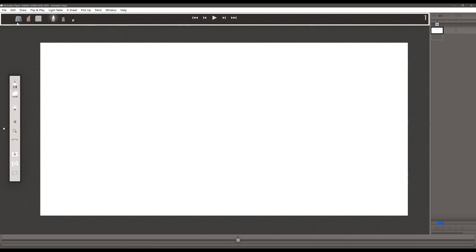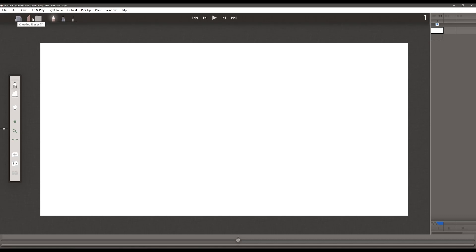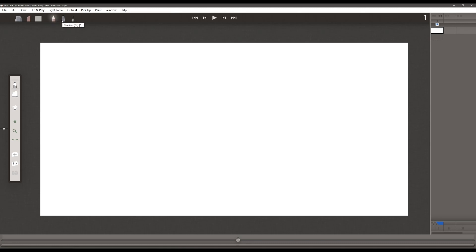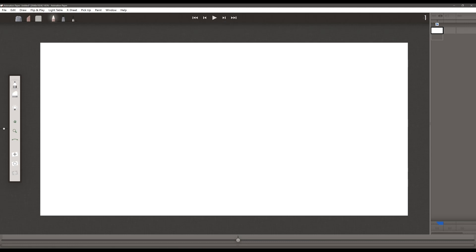Let's talk about the top bar. These are the erasing tools: kneaded eraser, rubber eraser, and vinyl eraser. And the drawing tools: pencil, marker, and brush. Here are our navigation tools: jump to start, step back, play, step forward, jump to end, and current frame number.